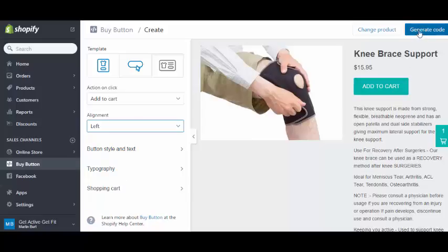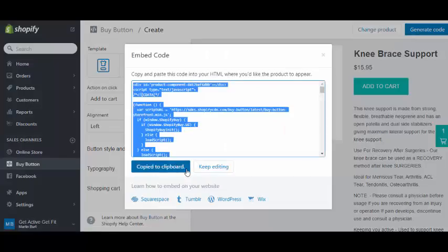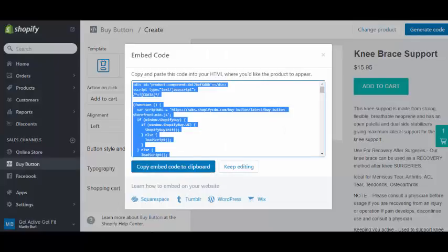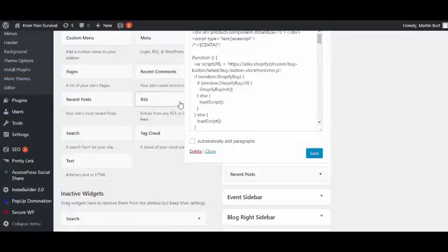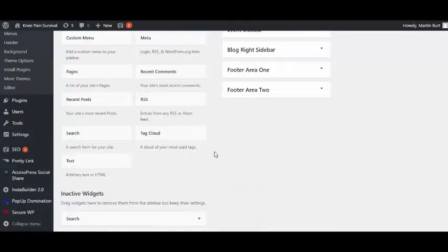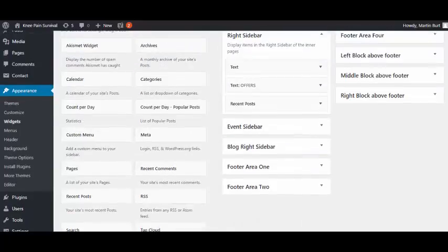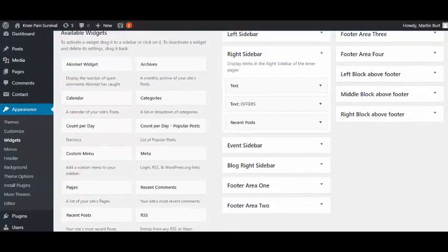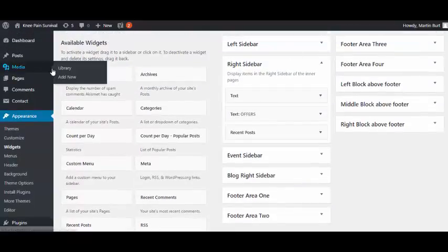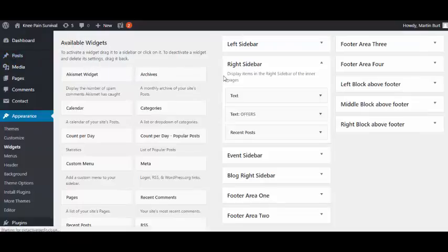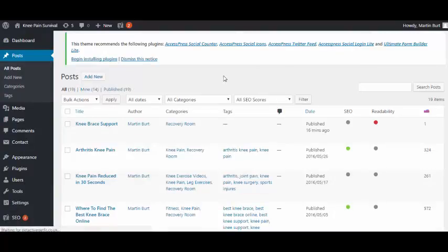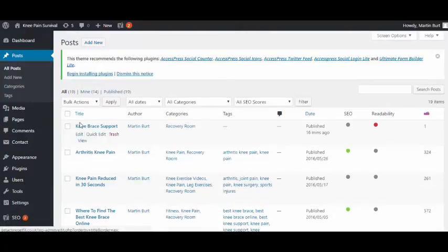All we now need to do here is generate code. We've got the code there. Let's head back over to our dashboard. We can close that down in the widgets. We now need to head for our posts. Just to save a bit of time, I've already added a new post here called Knee Brace Support.